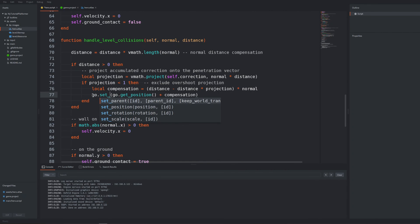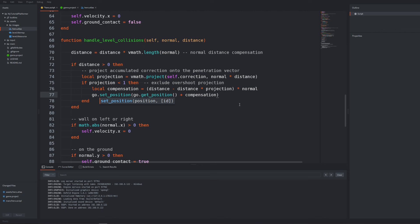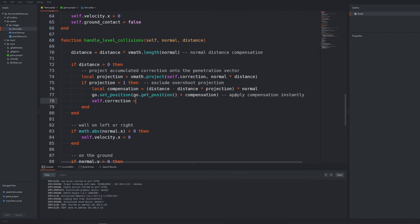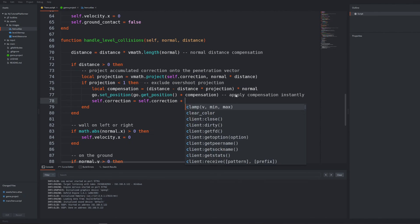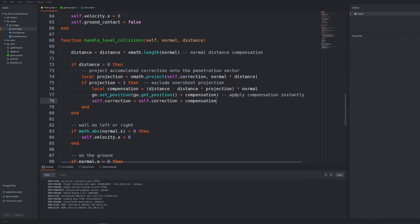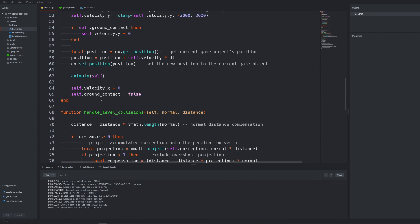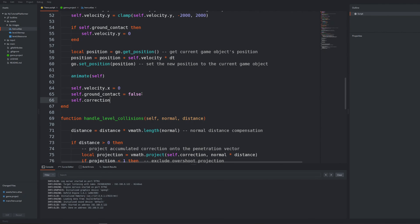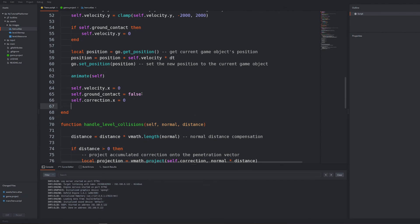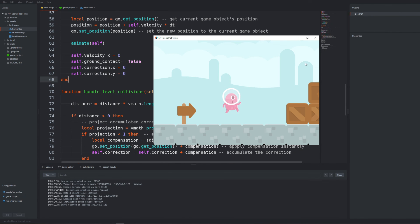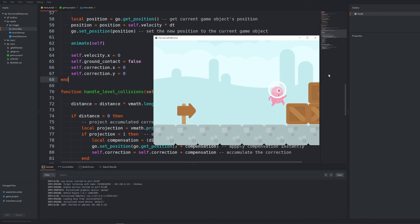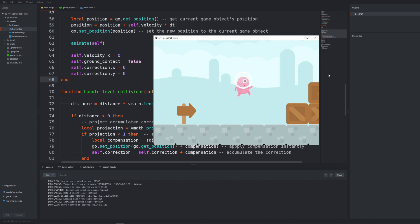Now accumulate the self-correction with this current compensation vector. The accumulation should be reset when we call update function so at the end of it reset x and y components of the vector self.correction to zero. Because this compensation works in all directions we can't now cross the walls which is an additional benefit of it and the character should never fall through the floor.